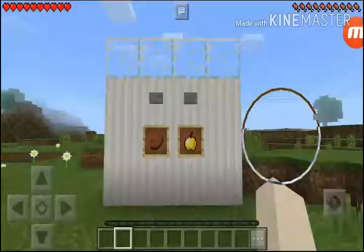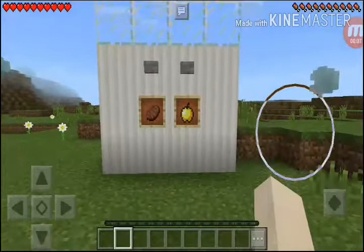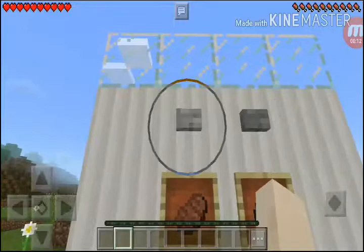Welcome to my channel. Today I'm gonna show you how to make a vending machine like this. This is the vending machine — I want to buy cooked beef. Cannot add golden apple.